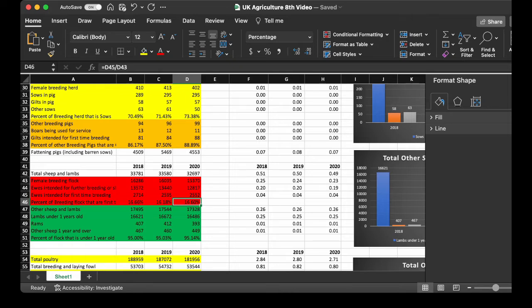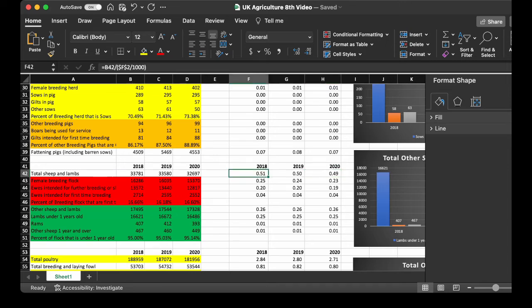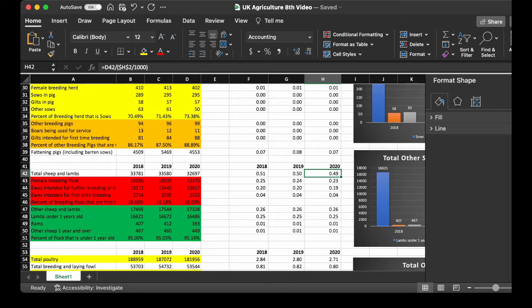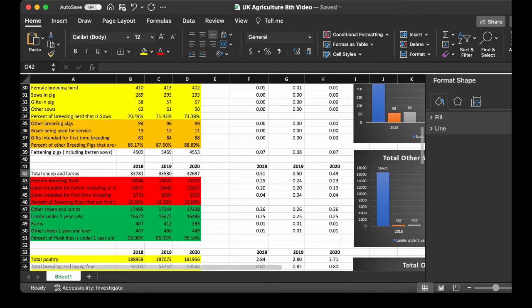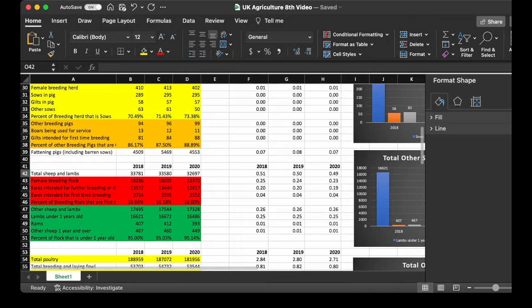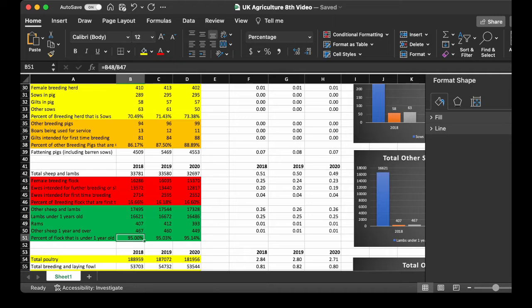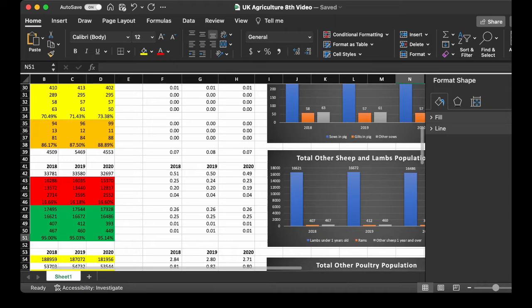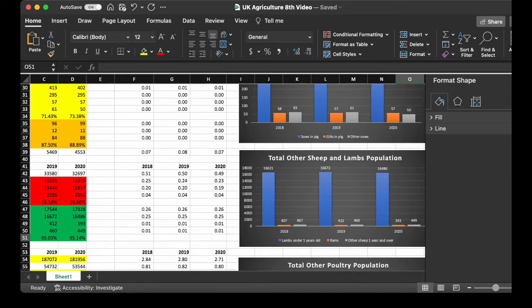Now, the sheep per 1,000 people, far higher at 0.51 decreases slightly to 0.49 compared to the pigs and the cows. And you see the other lambs, sheep and lambs. So, you have lambs under 1 years old, then we got rams, and you have other sheep, one and over. 95% of the flock is under 1 years old for the other sheep and lambs. It's 94.15 for 2020. So, put that on a chart for the other sheep and the lambs. The vast, vast majority are under 1 years old. So, very few rams compared to the sheep.